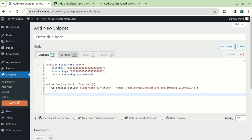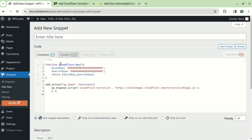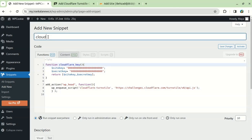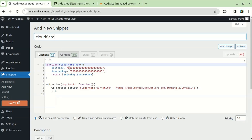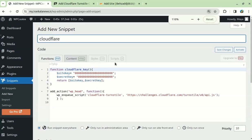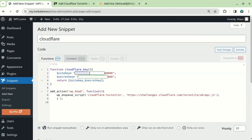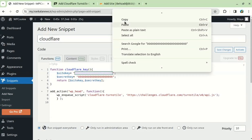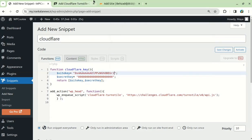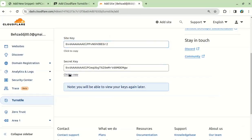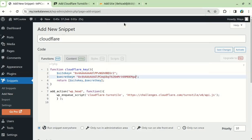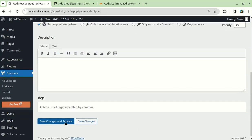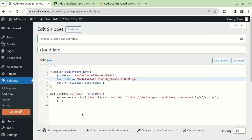After you paste the code, you need to give it a title and enter the site key and secret key that you got from Cloudflare. Then, you need to save and activate the code.